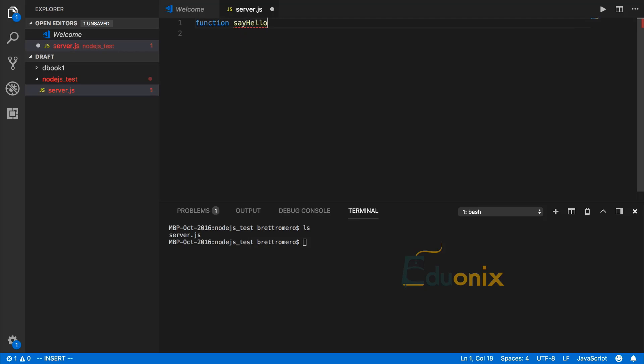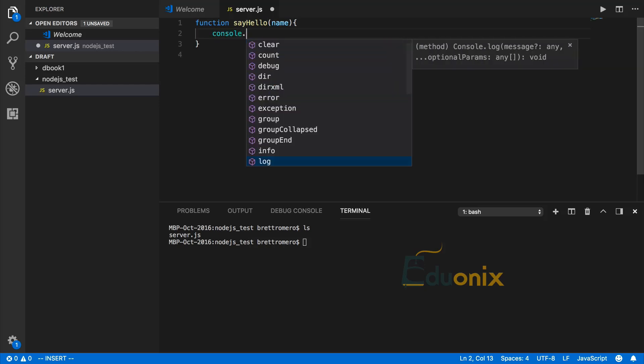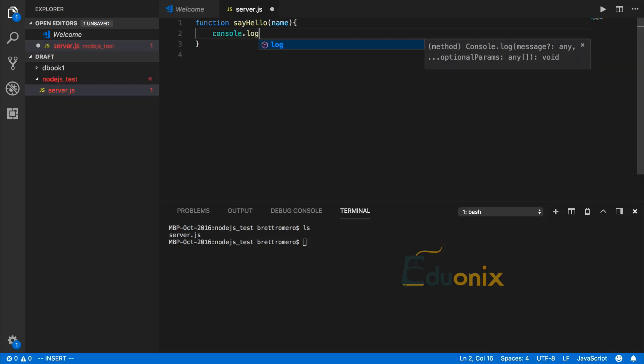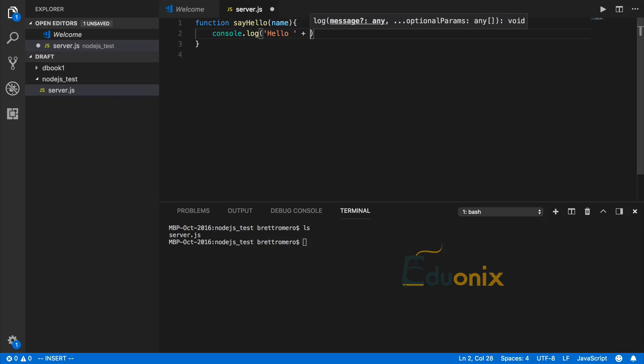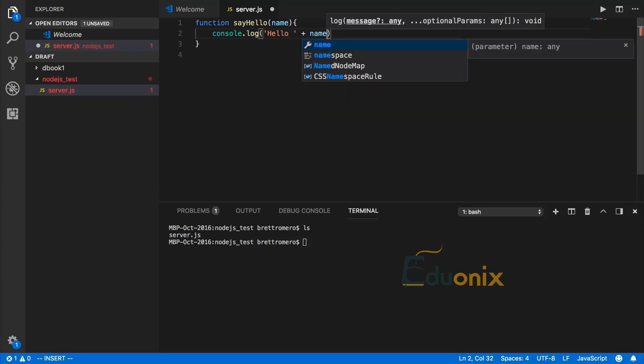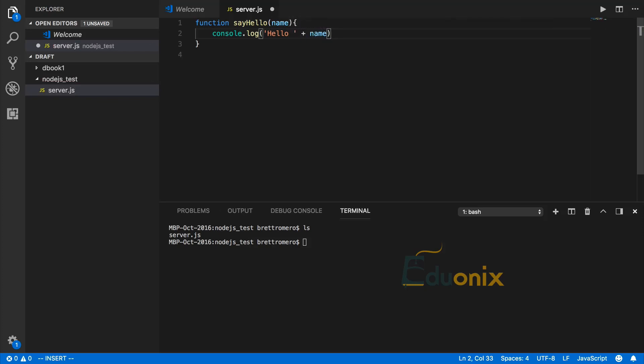I'll start with a function called sayHello. I'll pass in a parameter to make it more interesting, then we'll have our console.log using that parameter. That's it. I'll save that. We're not done yet because if we try to run this, nothing will happen.